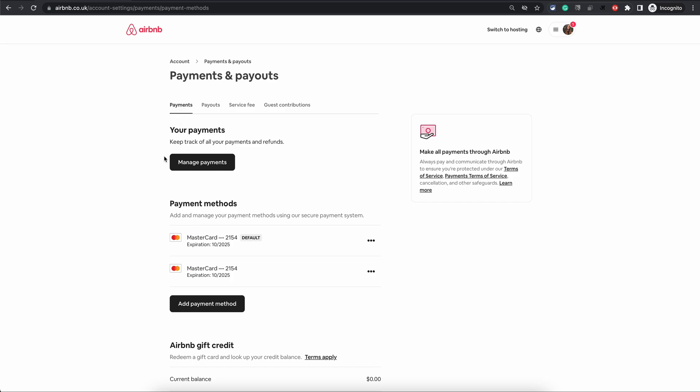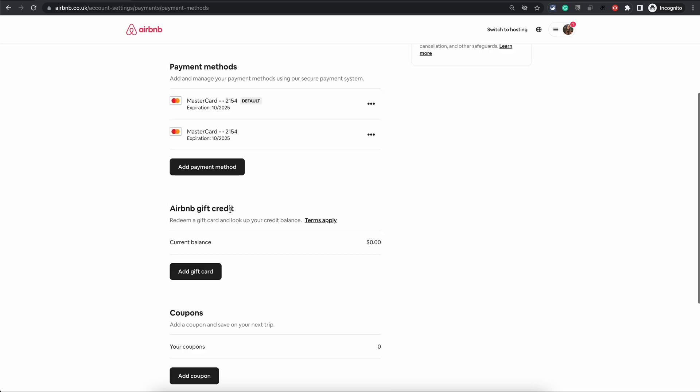If you are a traveler, you need to enter your payment method here. When you're traveling, Airbnb will charge your payment method which is defined here. If you have an Airbnb gift card, this is where you can enter the gift card.